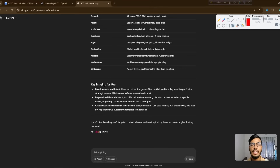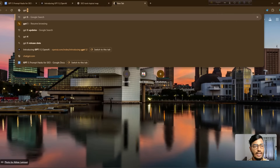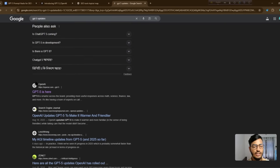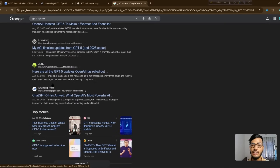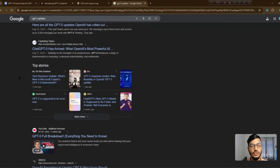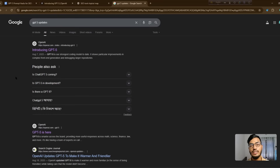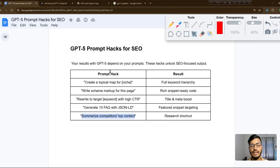GPT-5 is releasing soon — if you search 'GPT-5 update,' lots of websites have published articles about it with full data on how to use GPT-5 for your SEO growth. I hope you understood this video and enjoyed it. See you in the next video with a new topic.